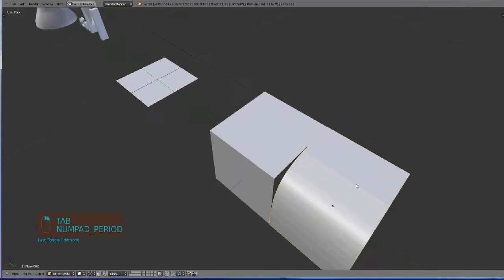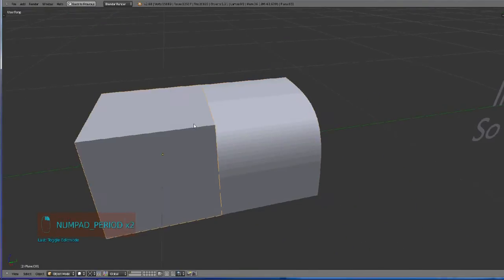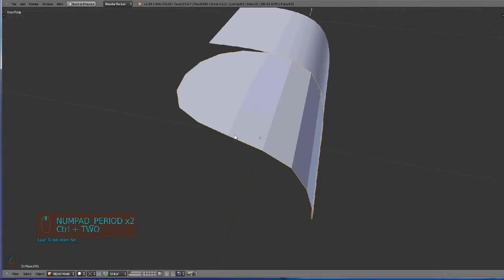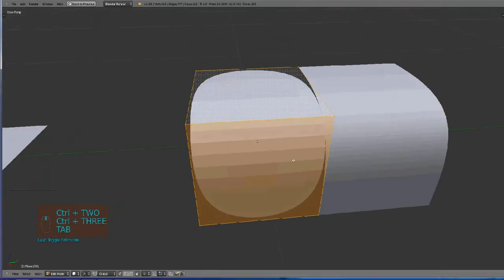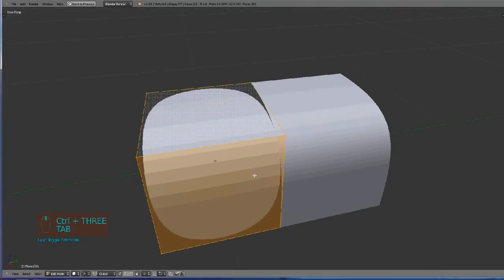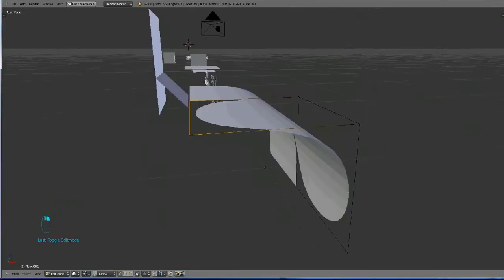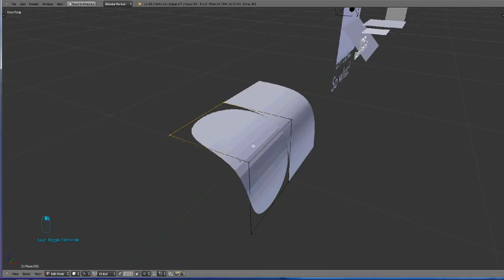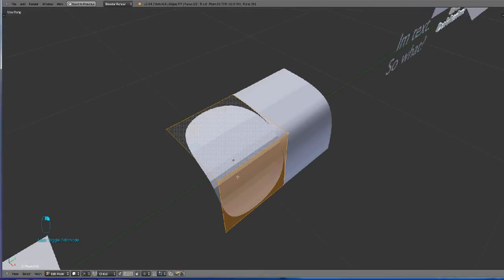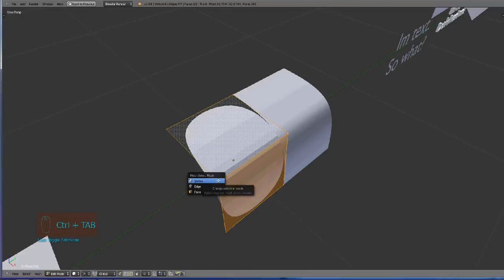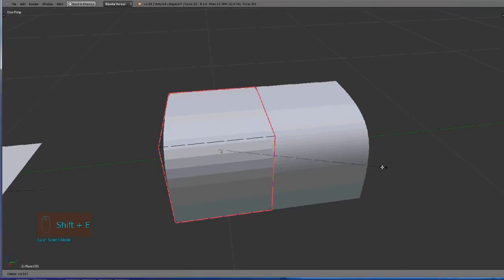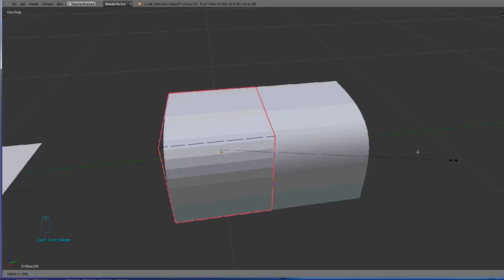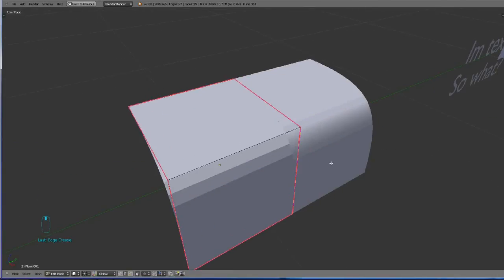Making this is really easy - just CTRL 2 or let's say 3. If you see you want these parts to be sharper, you can select them, press CTRL tab to change the mesh select modes to edge, then Shift E for crease which sets how sharp the edges are which you selected.